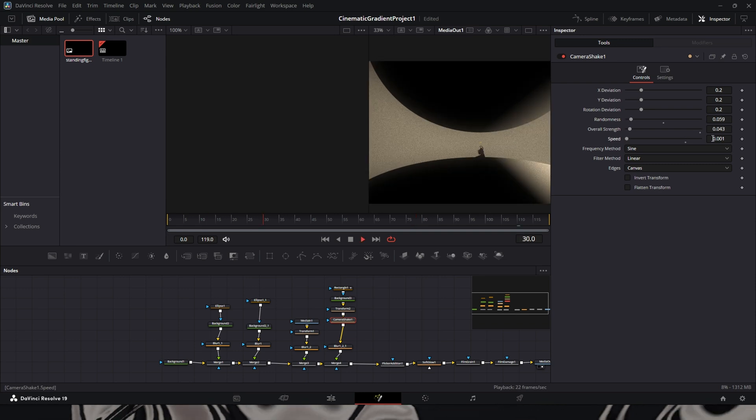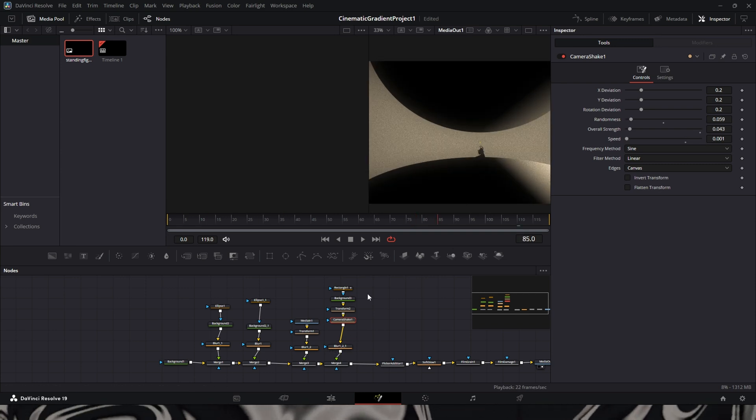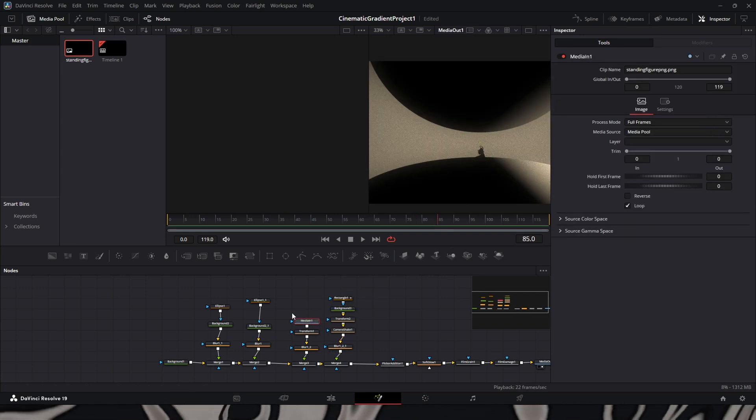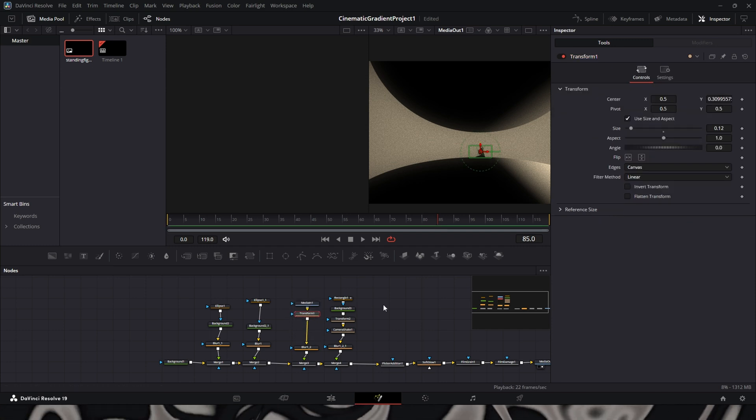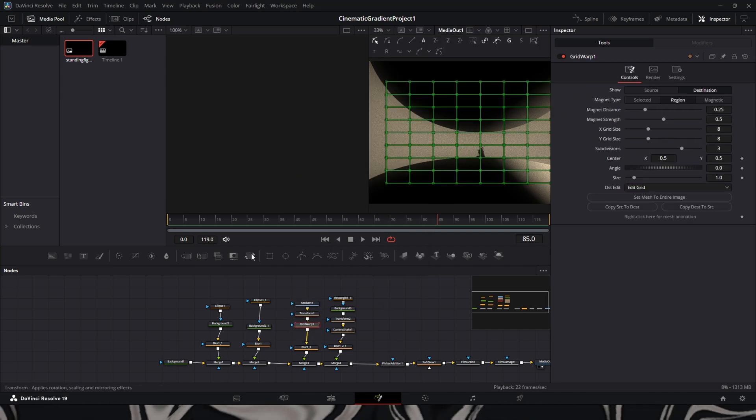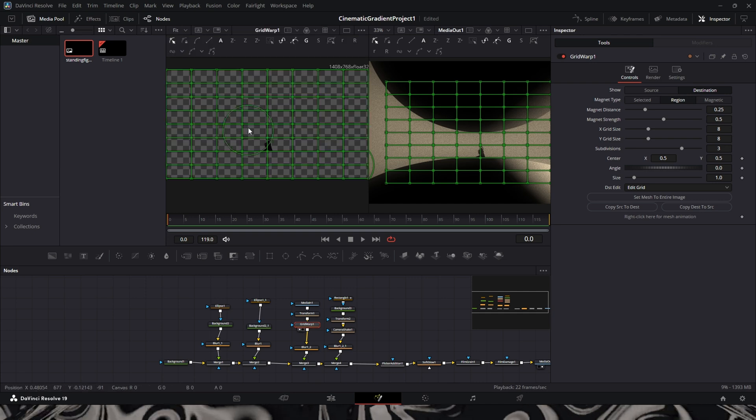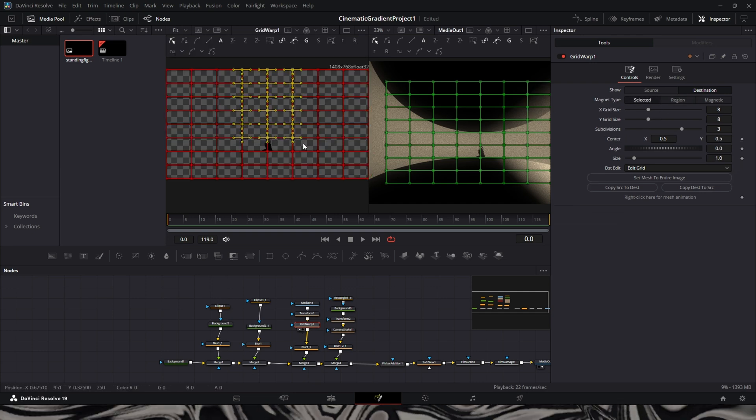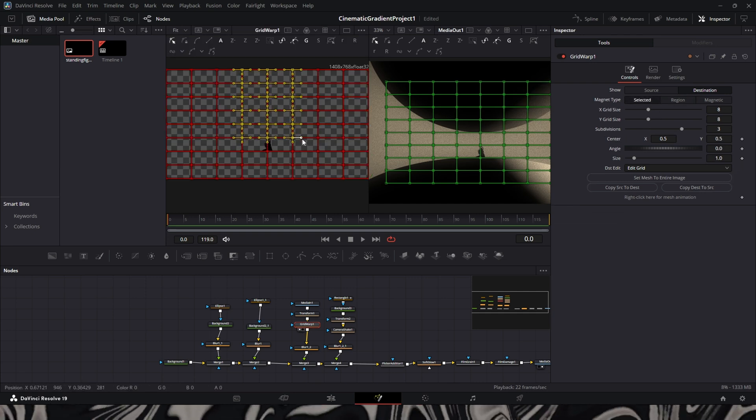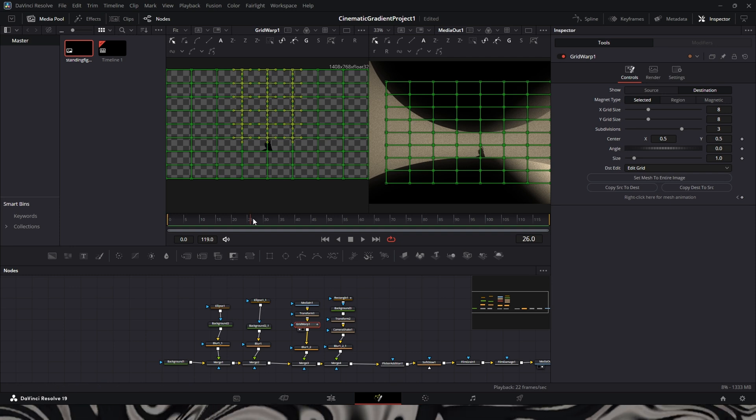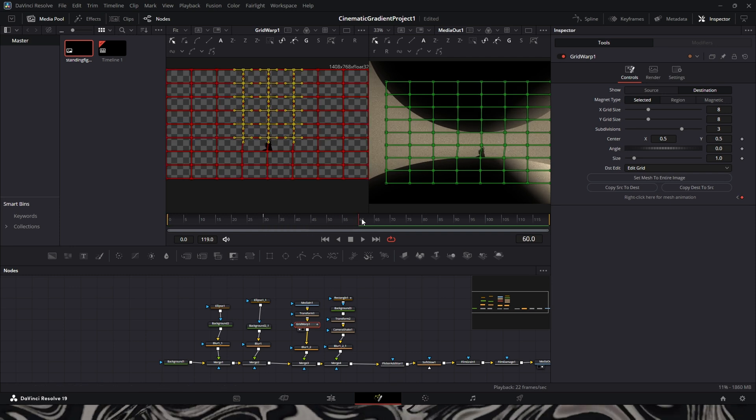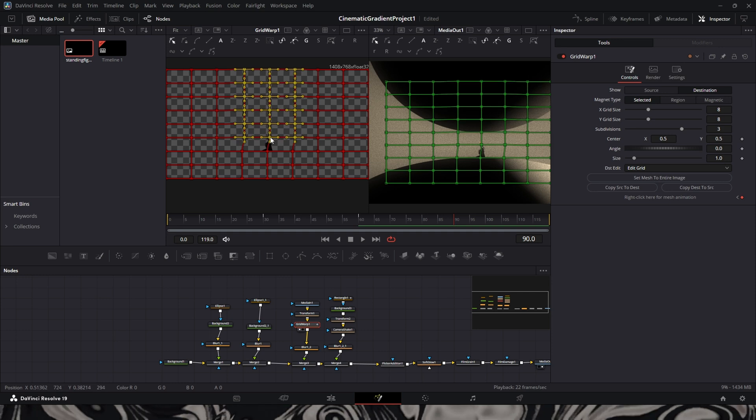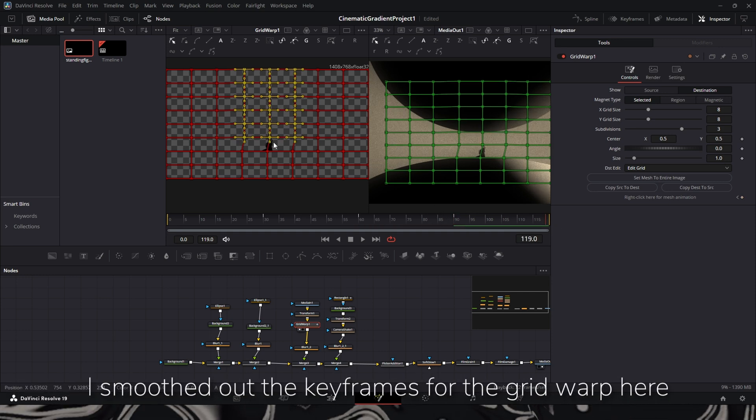I had a camera shape to kind of lightly have the shape move. So as the scene is playing out, you can kind of see the shape moving. I added a grid warp to the picture. So it gives it a little bit of movement as well, life into it. So it kind of looks like maybe she's moving around trying to grasp where the diamond is.